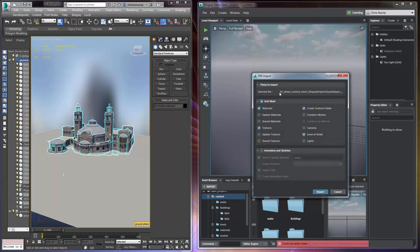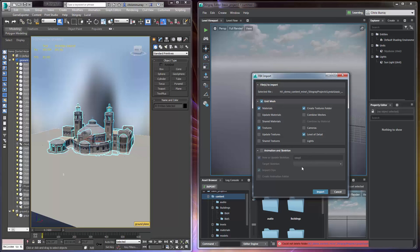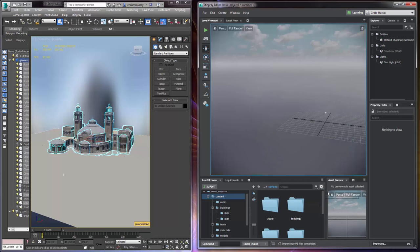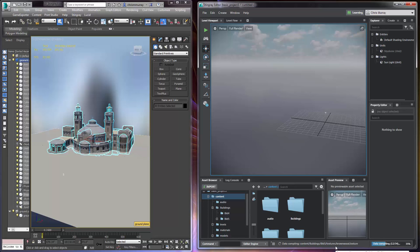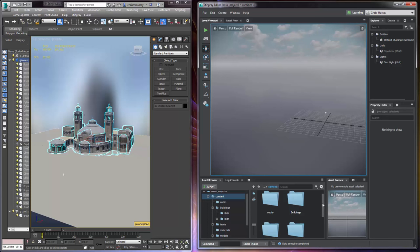We will get the initial FBX import menu in Stingray which is totally okay. We'll just leave everything as its default. We're not sending any cameras. We're not sending any animation. Everything else is just fine. So we'll say import there. And you'll notice that it's automatically importing and compiling the data. We just need to give this a second to accomplish that task and it is done.